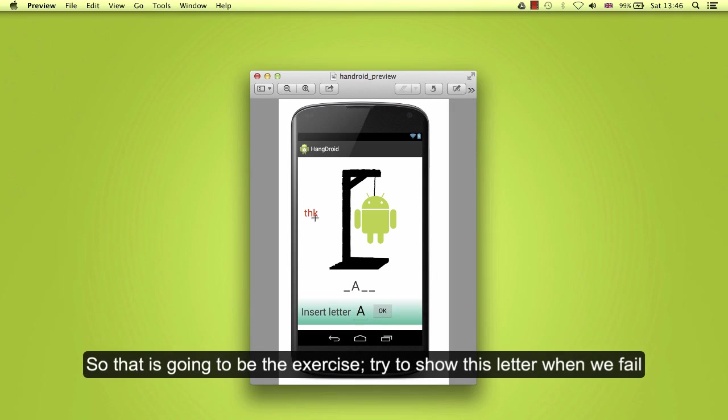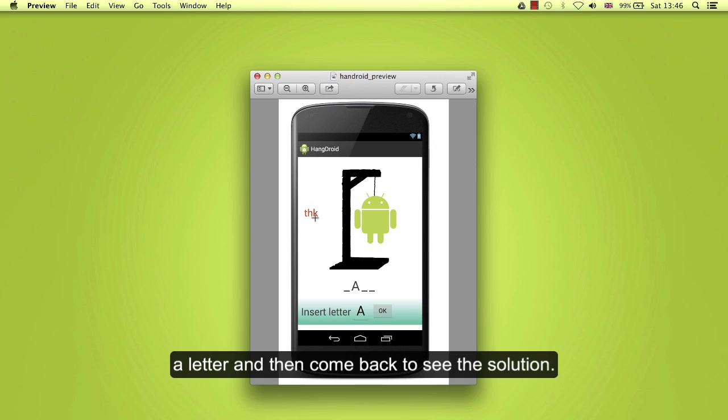So that is going to be the exercise: try to show this letter when we fail a letter and then come back to see the solution.